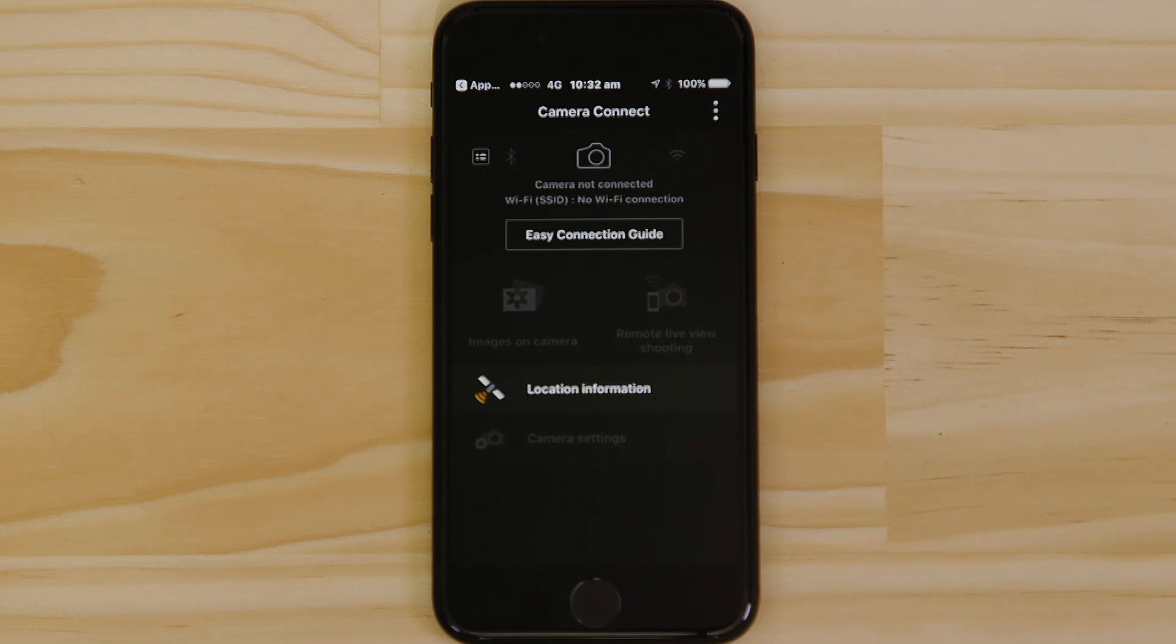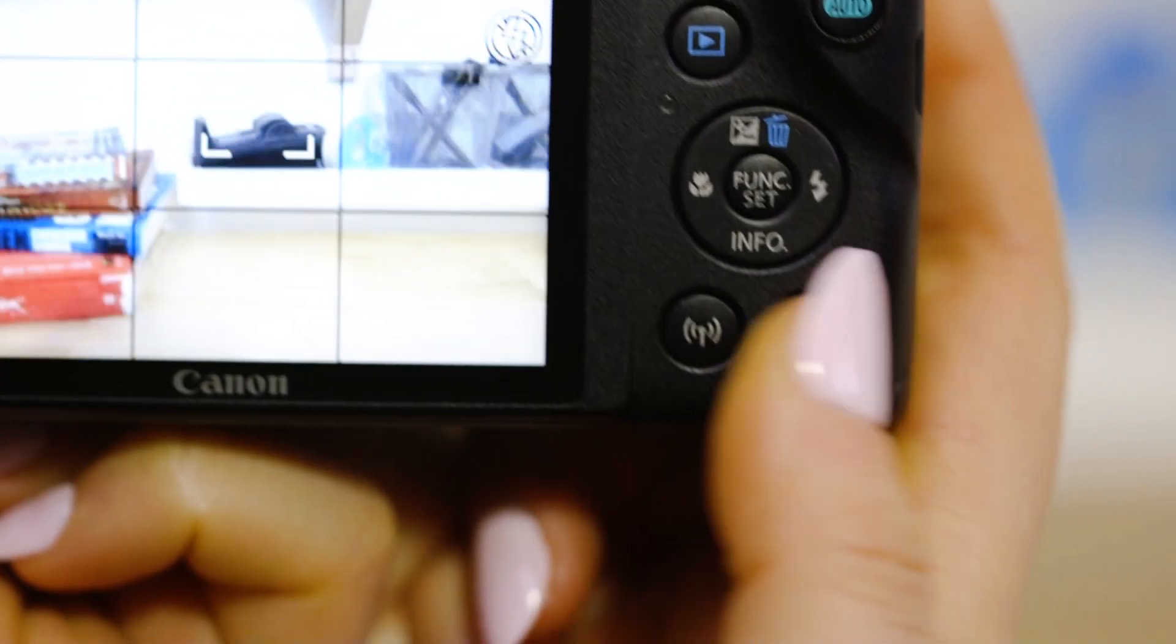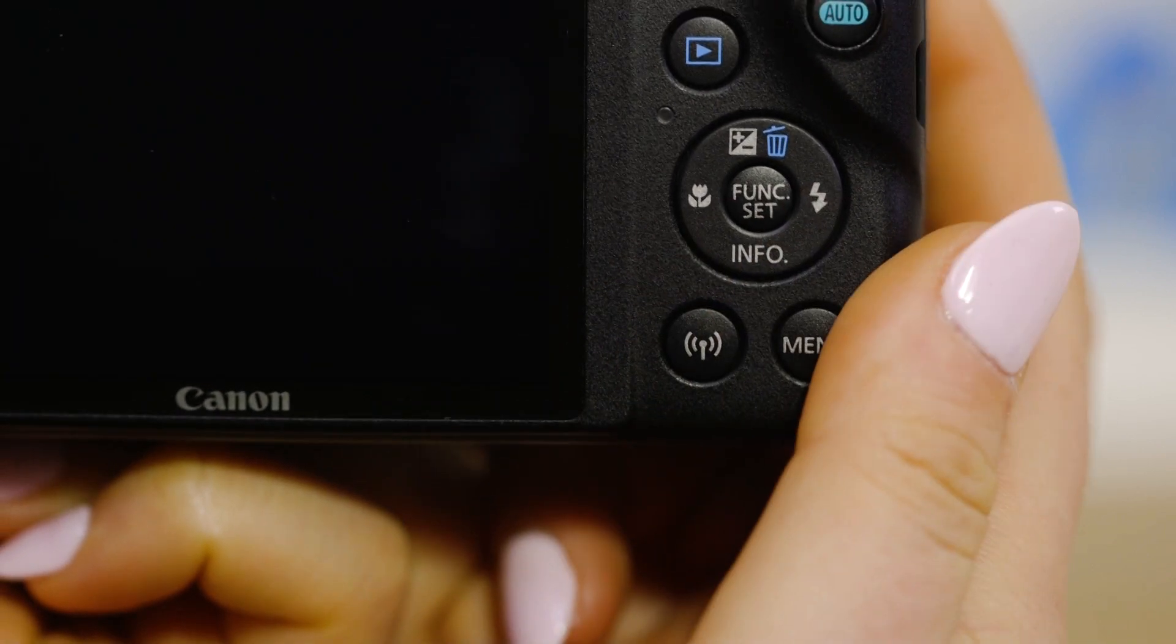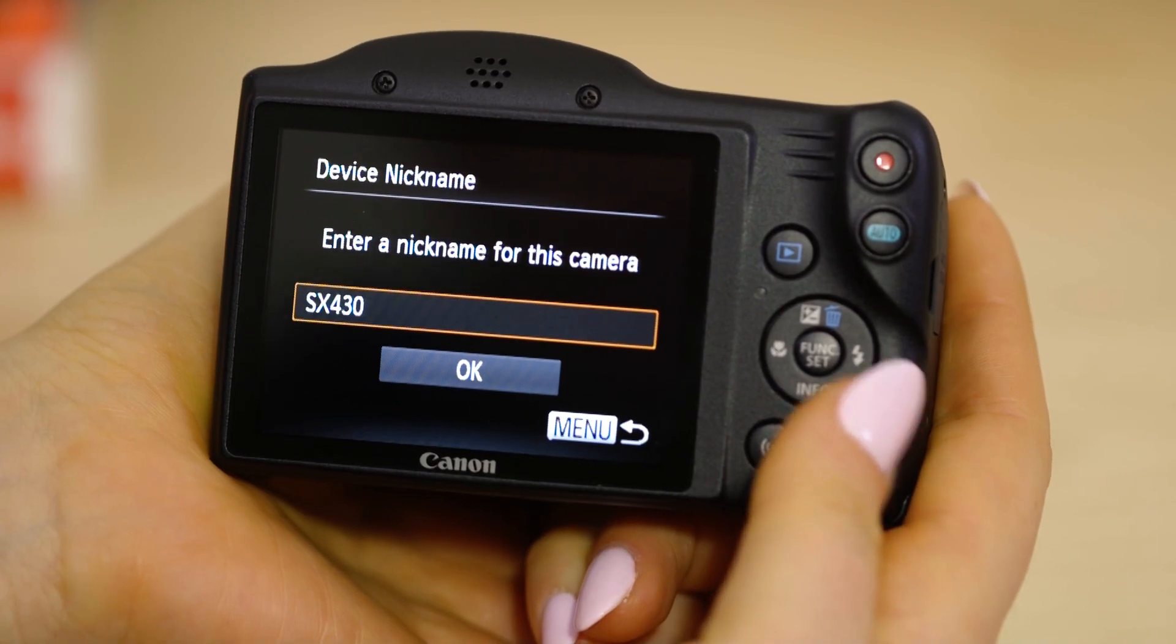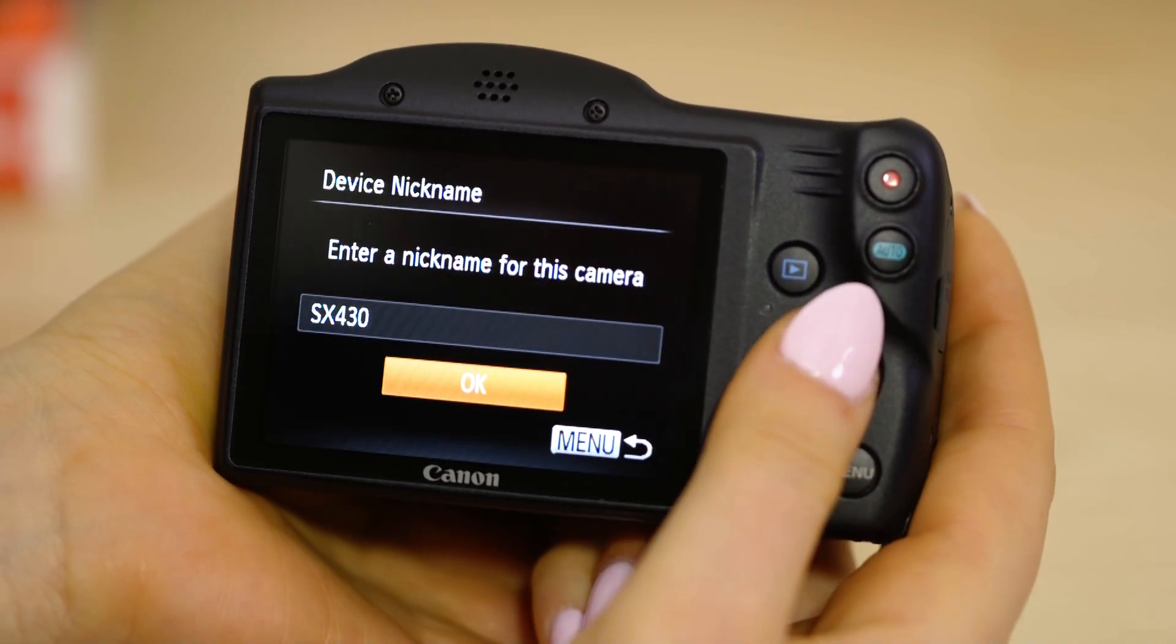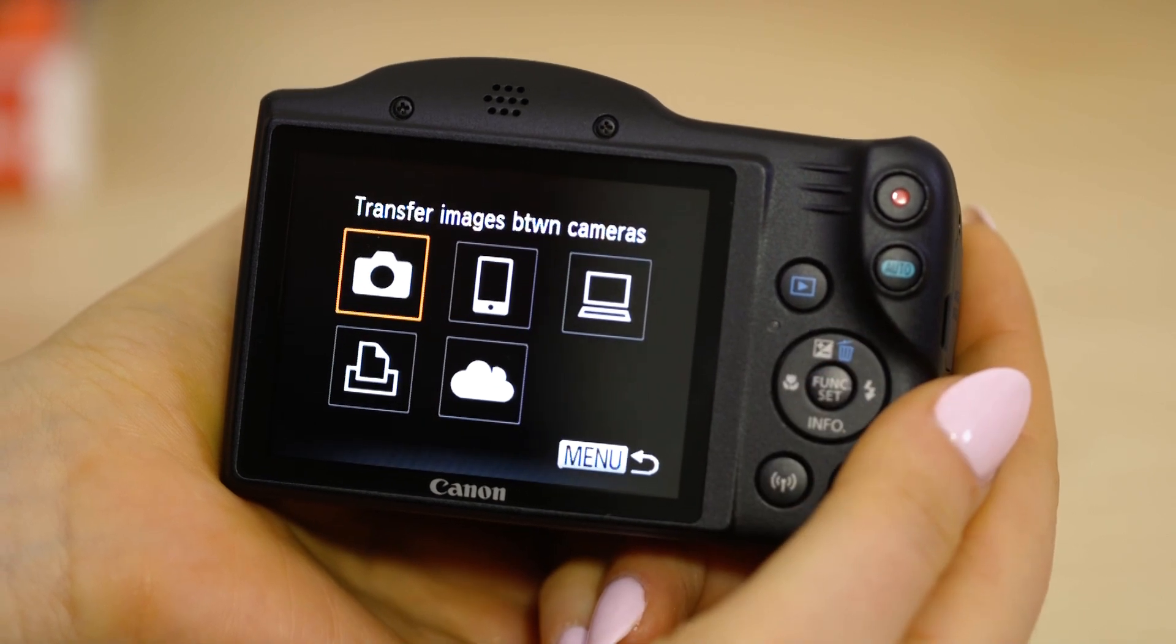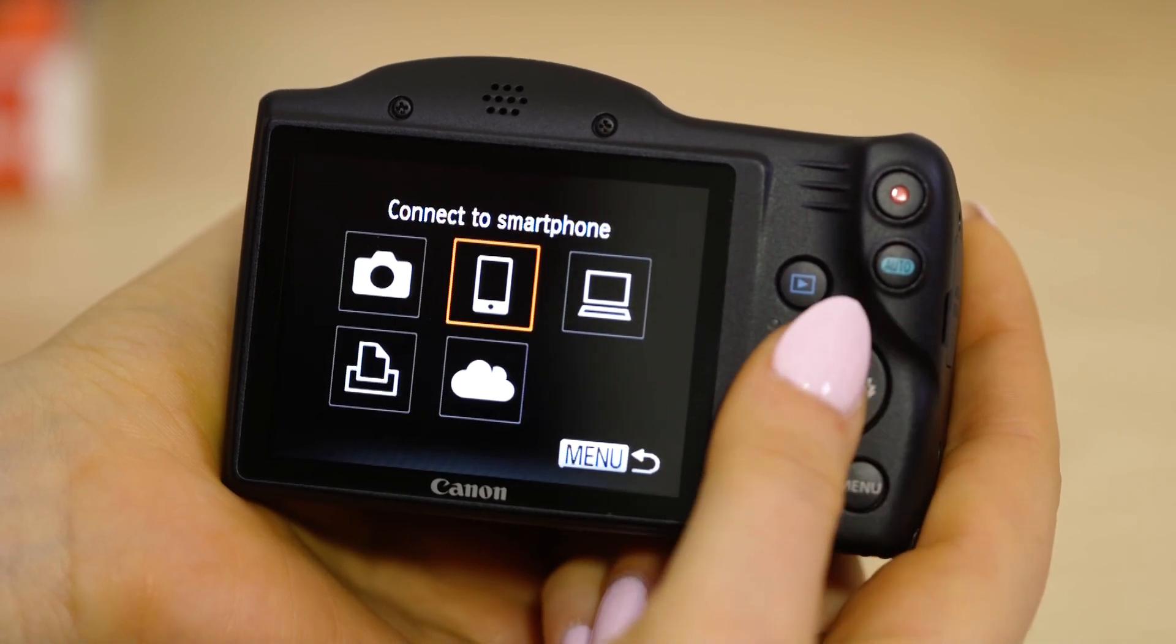On the camera, press the Wi-Fi button. If this is the first time you've pressed that button, you'll be asked to confirm the camera's name. Next select the smartphone icon, then add a device.